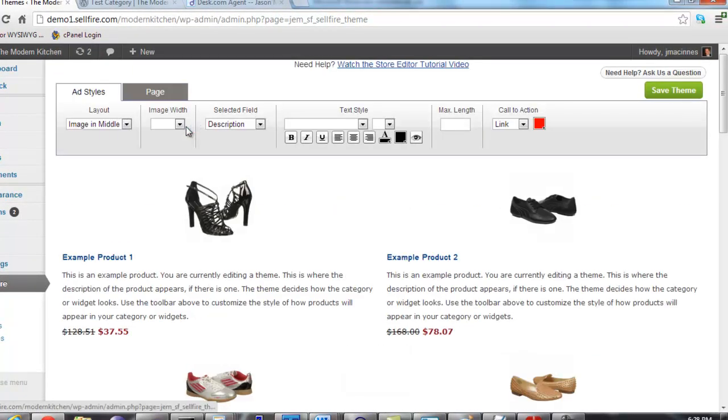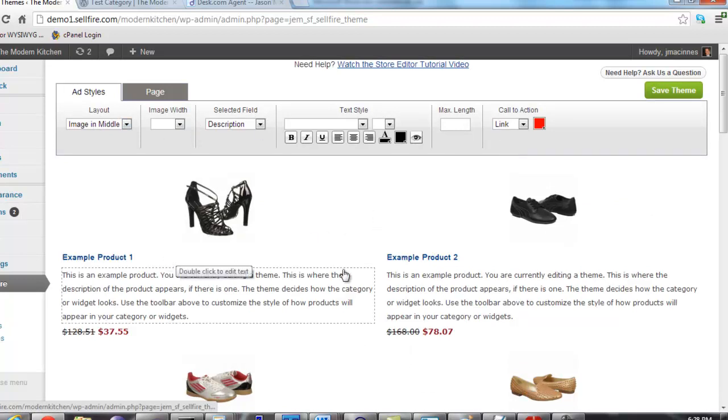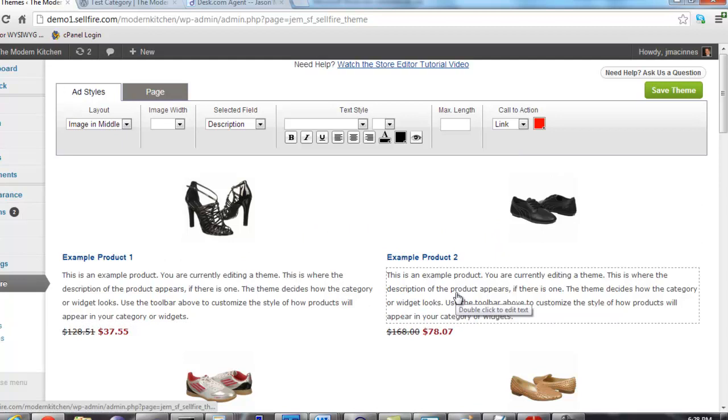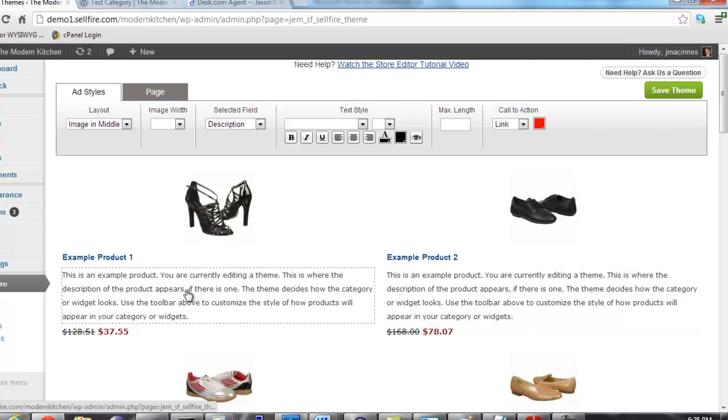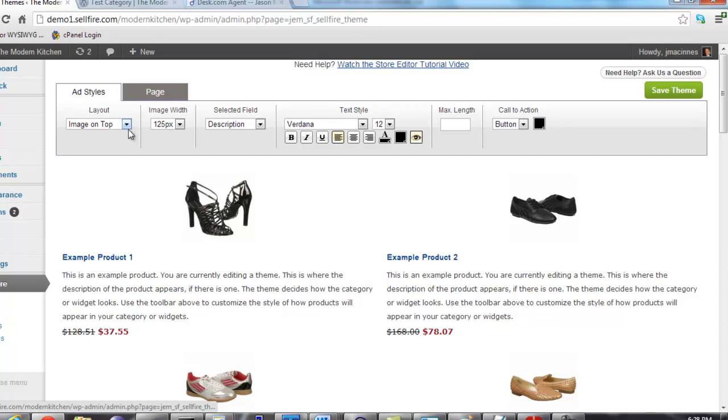This is the theme editor. The theme editor has a toolbar at the top and example products at the bottom. The example products are there to show you how a category or widget will look when the theme is applied. Let's go over the capabilities of each of the toolbar items from left to right.